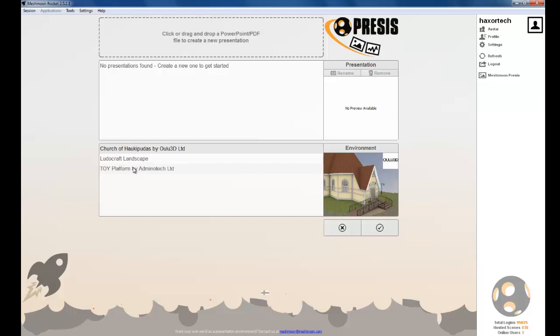The next thing we're going to do is drop in a PDF or PowerPoint presentation. You can either drag and drop your presentation onto this area, or click on this area and select the PowerPoint or PDF presentation that you want to use.